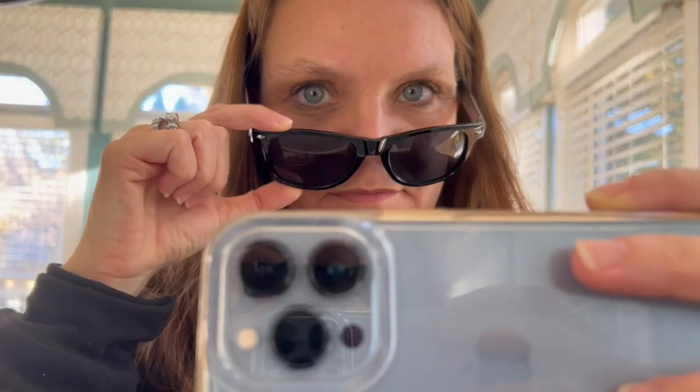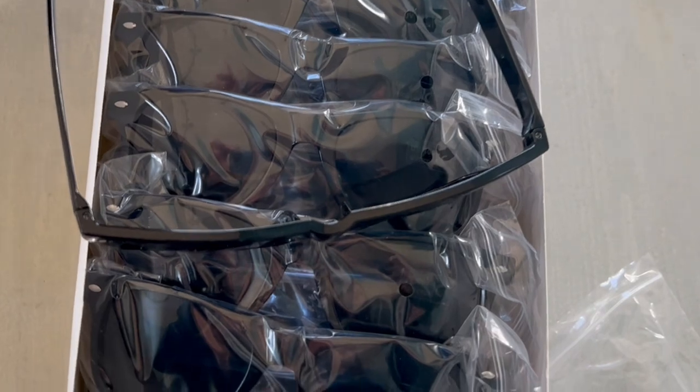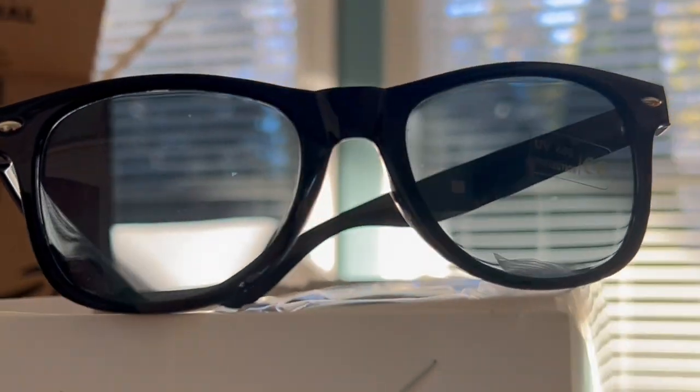They have that retro meets current vibe. Overall, super fun, functional, and stylish. I'd recommend them for any kind of event for a memorable touch. If you need glasses for an upcoming function, you'll feel confident making memories with these.